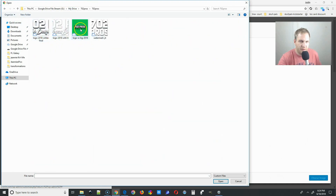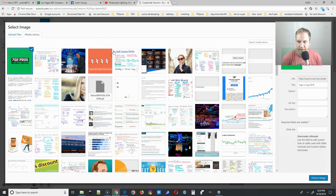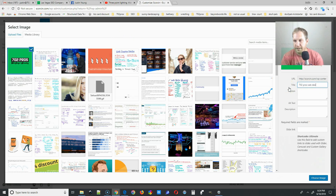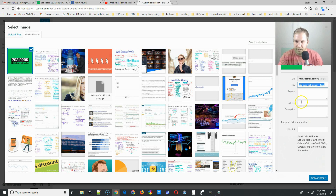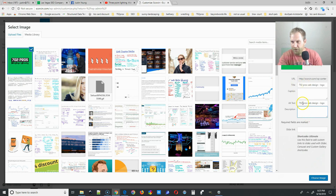After you select your image, it's always a good idea to put in a title — for example, '702 Pros Web Design Logo.' This is for search engine optimization, to optimize your photos. Put in the title, then hold Ctrl+A to select it all, Ctrl+C to copy, then click in the alt text field and Ctrl+V to paste. On a Mac it's Command A, Command C, Command V. I always fill in the title and alt text fields.